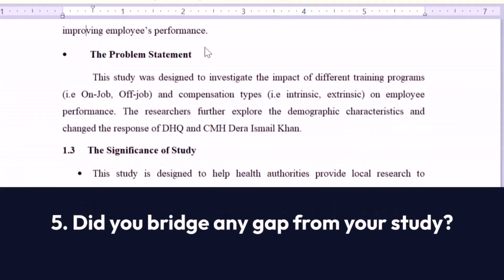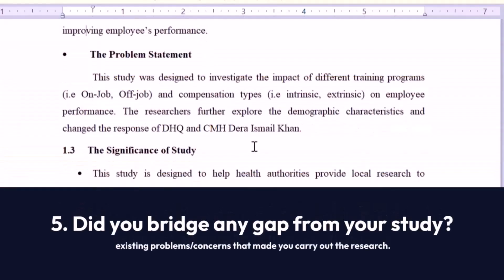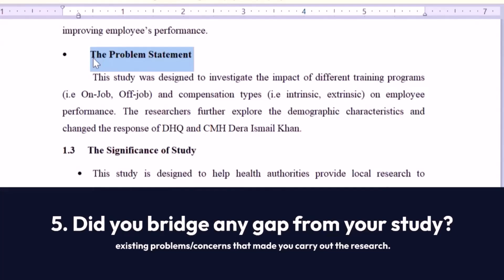Question number 5: Did you bridge any gap from your study? Here you should talk about how your study addressed the existing problems and concerns that made you carry out the research.